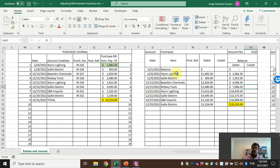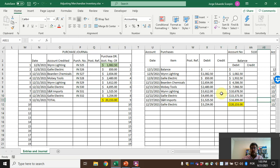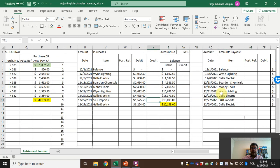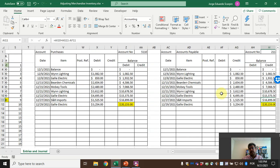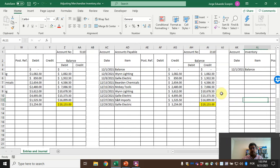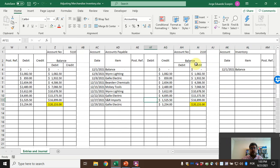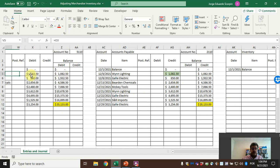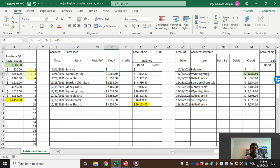Here we have debits and credits in our purchase records — we will be working with the credit side later. This is our purchase ledger and accounts payable — we will not be working with that directly. Here again is our record.